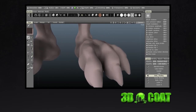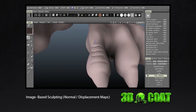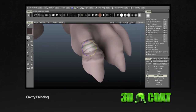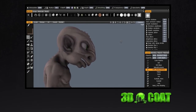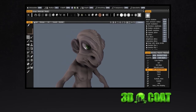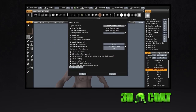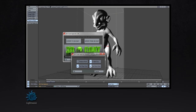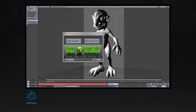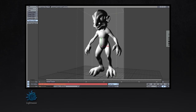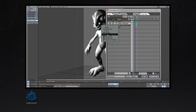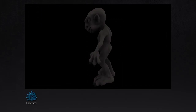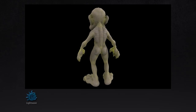Add high resolution detail to your model by means of 3D Coat's live displacement map painting.